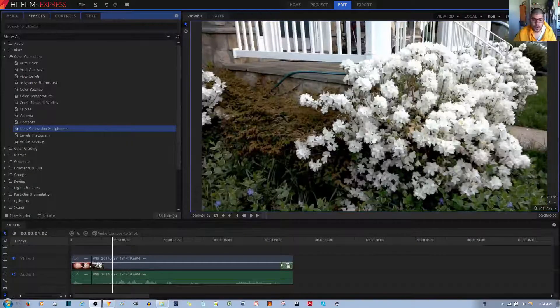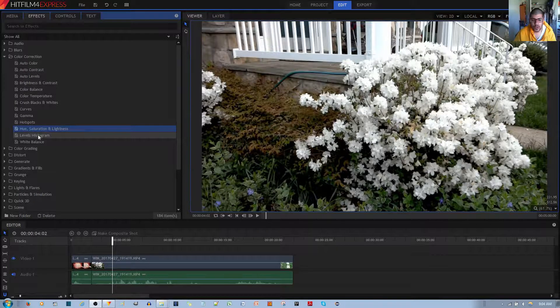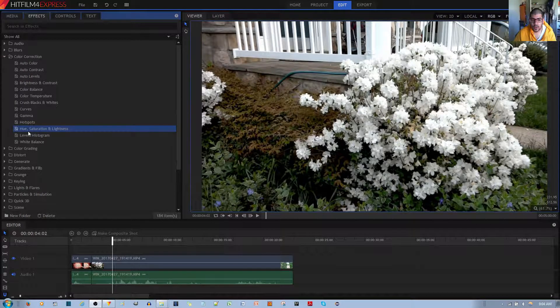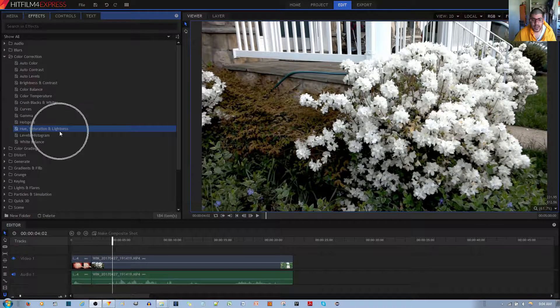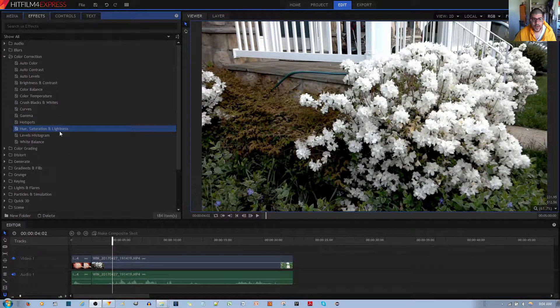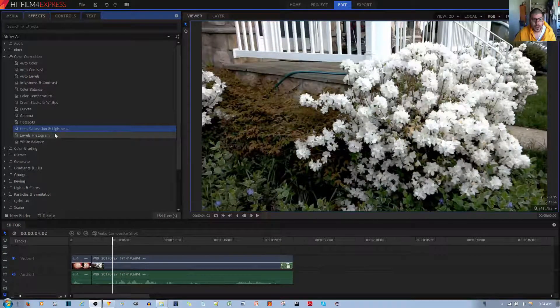In this video tutorial, I will be showing you the Hue, Saturation, and Lightness effect in the HitFilm4Express Video Editor.